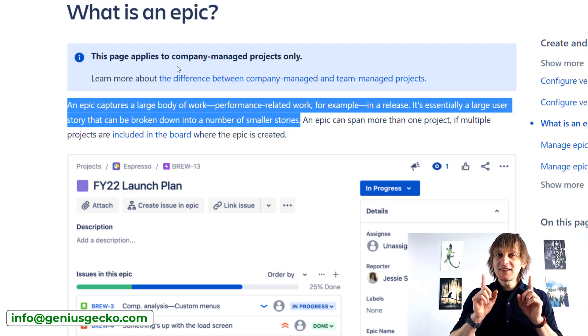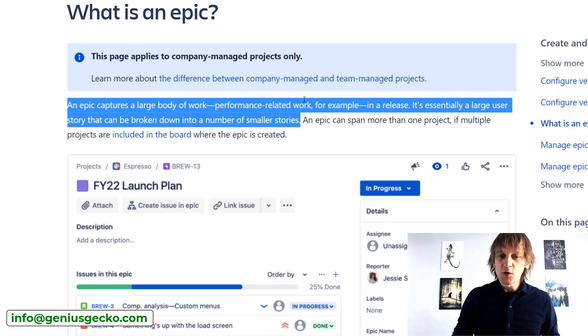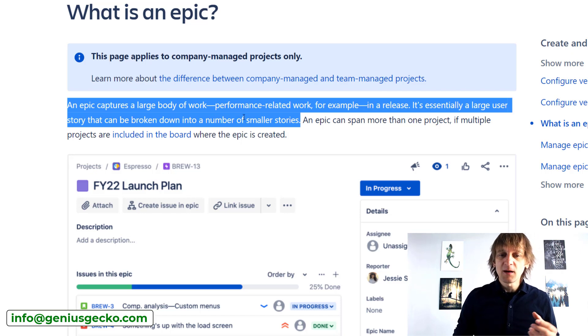And now back to the epics. I'll show you some of the definitions of an epic that you can find on the web, actually on the Atlassian website itself. So let's take a look at this one: an epic captures a large body of work — performance related work, for example — in a release. It is essentially a large user story that can be broken down into a number of smaller stories. Now, I can't say that this definition is wrong — it's basically okay — but at the same time, I feel like capturing an epic inside some boundaries is not the greatest of choices.